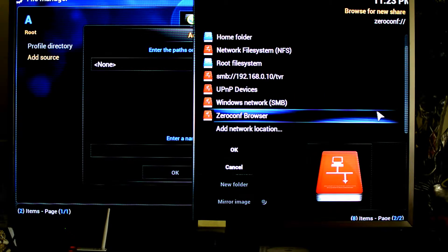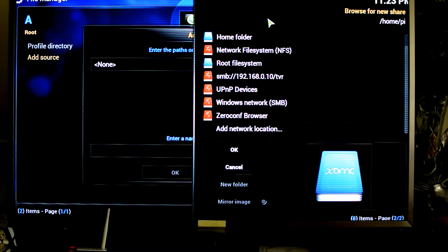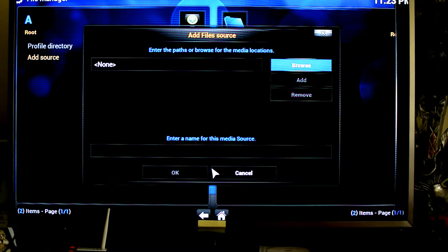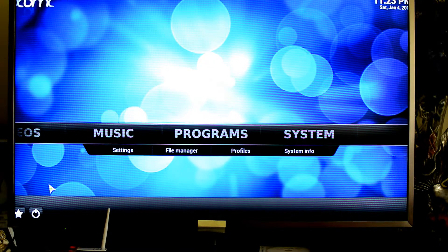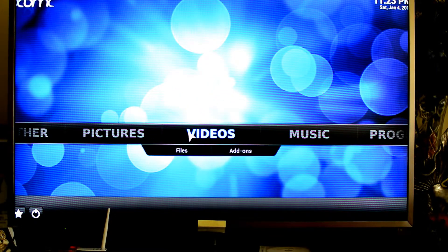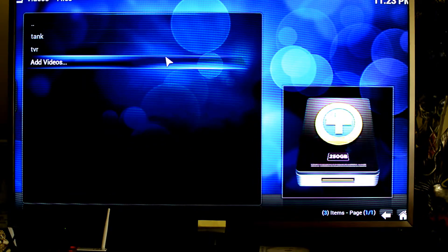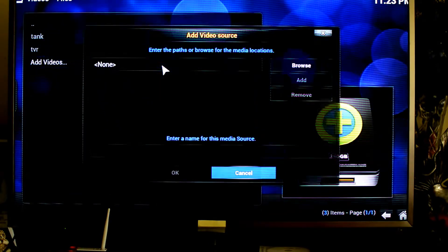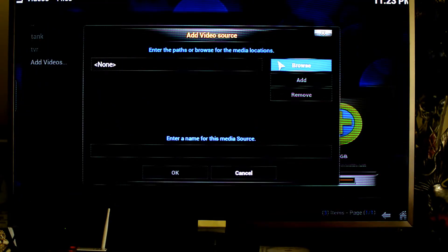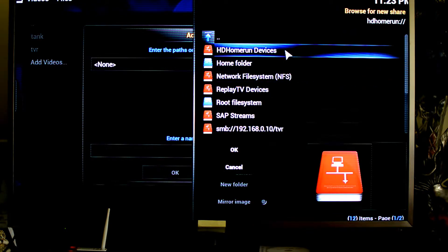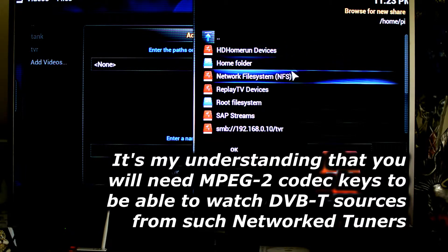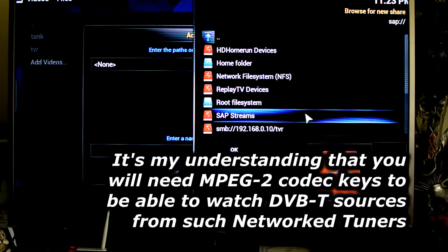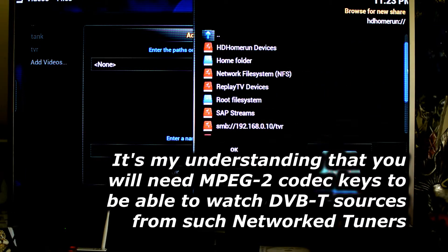So you've got a whole lot of sources for files that you can use. But interestingly, if you do try to do so under videos, you'll actually find a few more different sorts of sources that you can use. So under add videos, if you tap on browse, you'll also find that it supports say the HD HomeRun tuners, which allow you to watch TV over a network, ReplayTV, just to name a few.